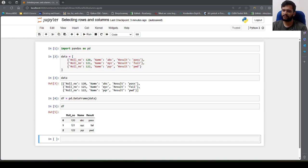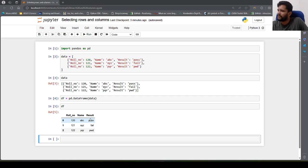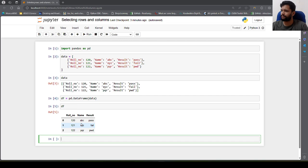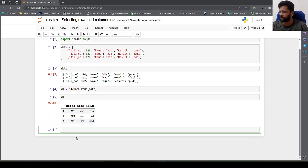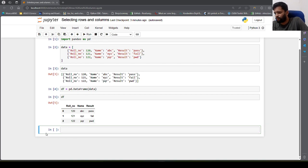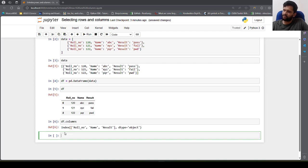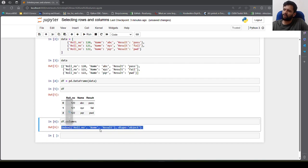In this video we will understand how we can select specific rows and columns from a pandas DataFrame. I have created a sample DataFrame using a Python list. This is how a pandas DataFrame looks — we have three rows and three columns. If we want to see how many columns there are and what their names are, we can use df.columns, which gives us a list of column names.